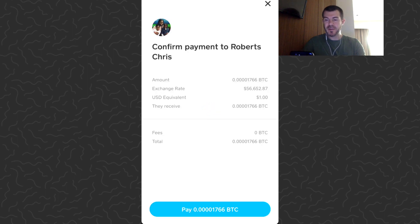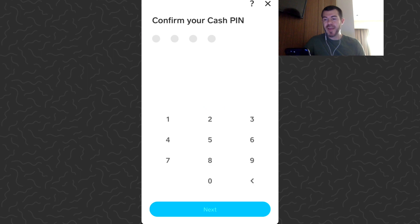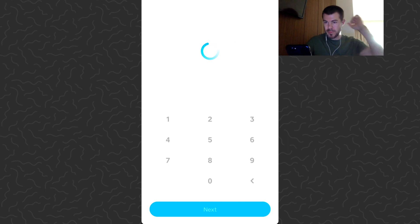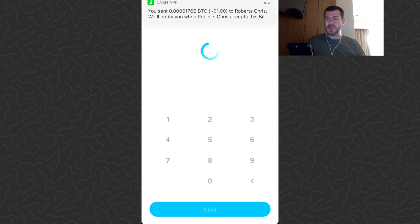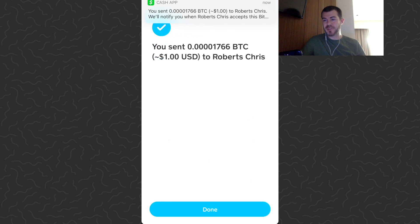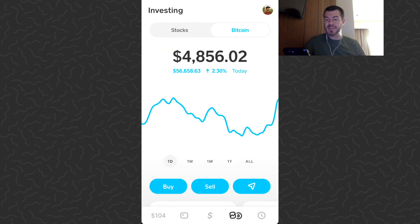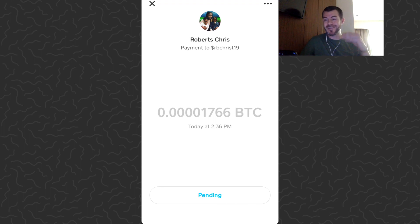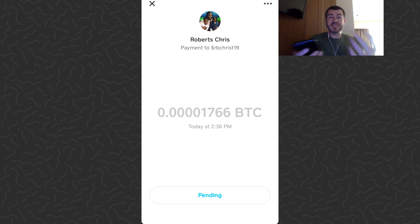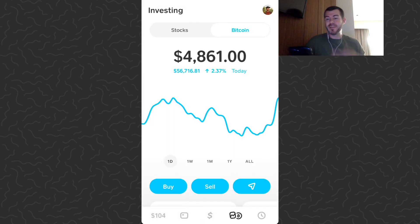Now we can tap next — it's going to give us our order details. It looks like there's no fee for sending bitcoin within Cash App to a different user, so that's pretty dope. Then just tap pay, confirm your cash PIN. Just got the notification at the top of the screen — it sent. Tap done. That's how you send bitcoin. Now this says pending, so they may have to go in and click accept on their end; it really just depends how they have their Cash App set up, but it has been sent from my end.